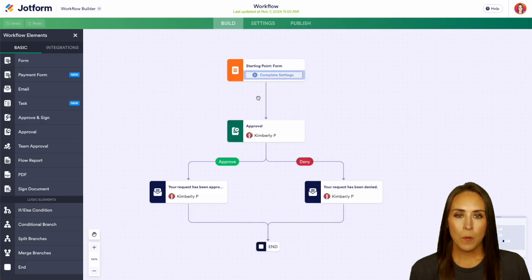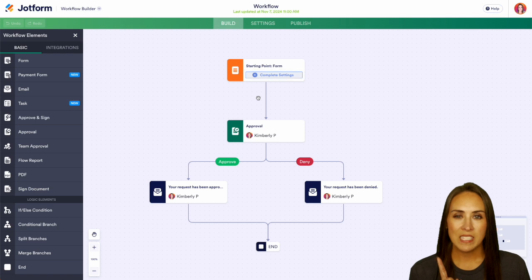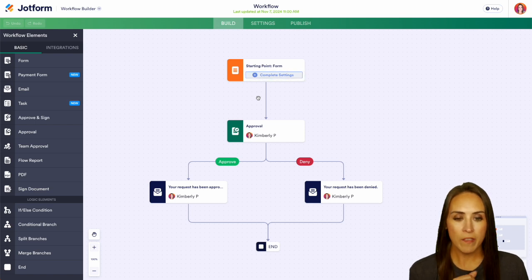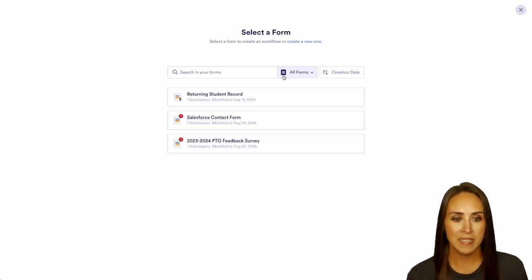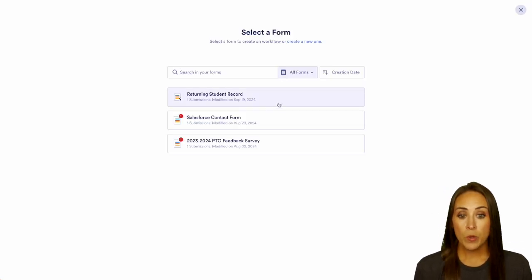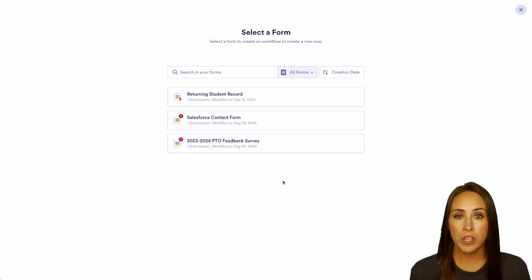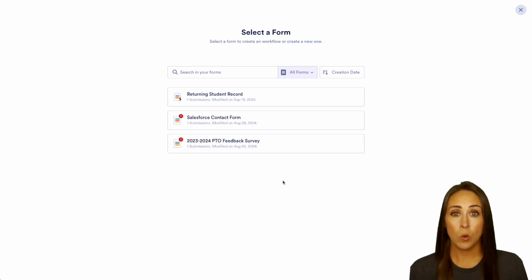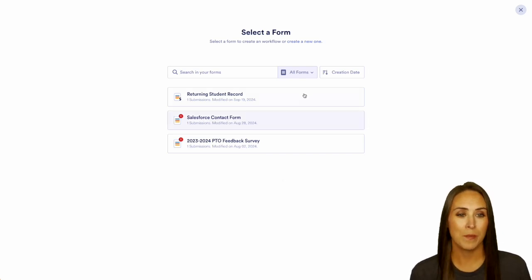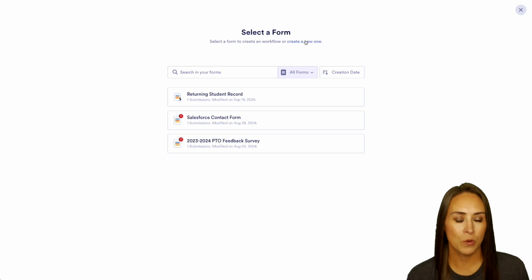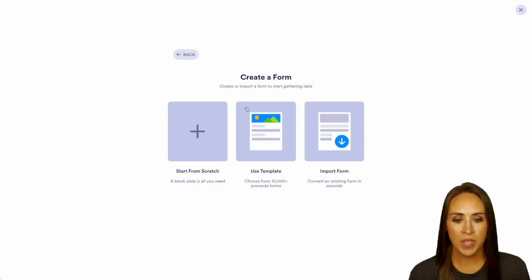Now up at the top, we have a starting point and of course, it's going to be a form. I'm going to complete these settings. From here, we can choose a form that we have already created, but if we don't see what we need or we want to create one from scratch, we can do that. Up at the top, I'm going to create a new one.